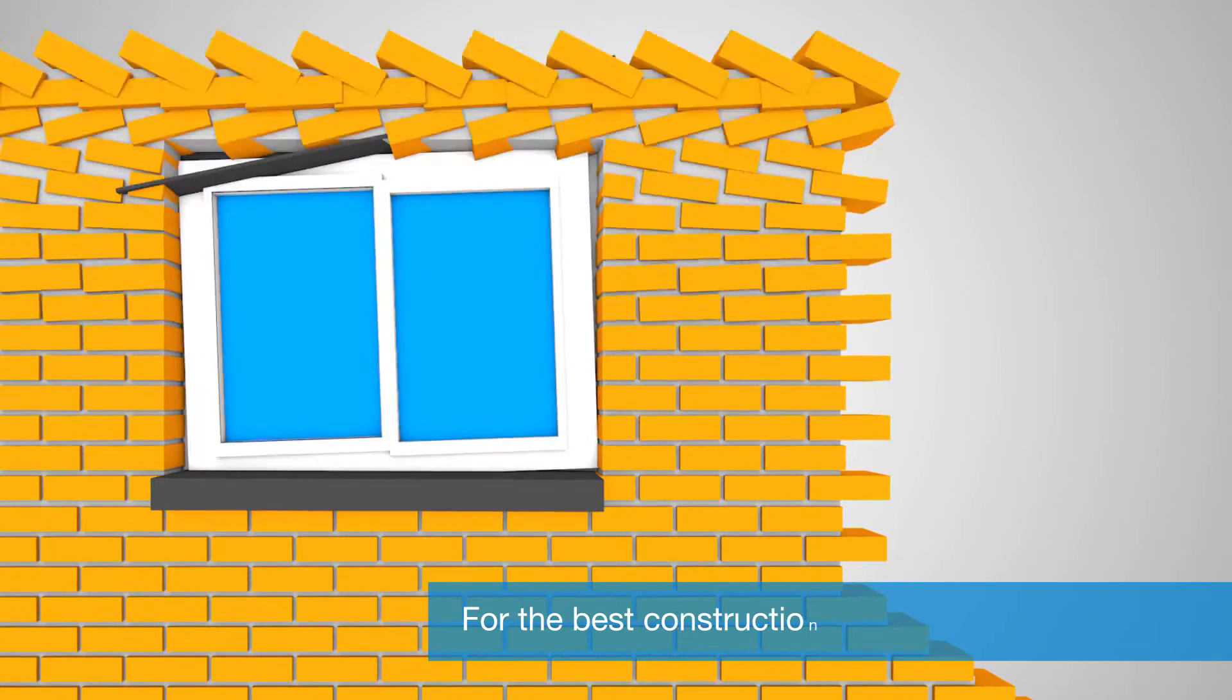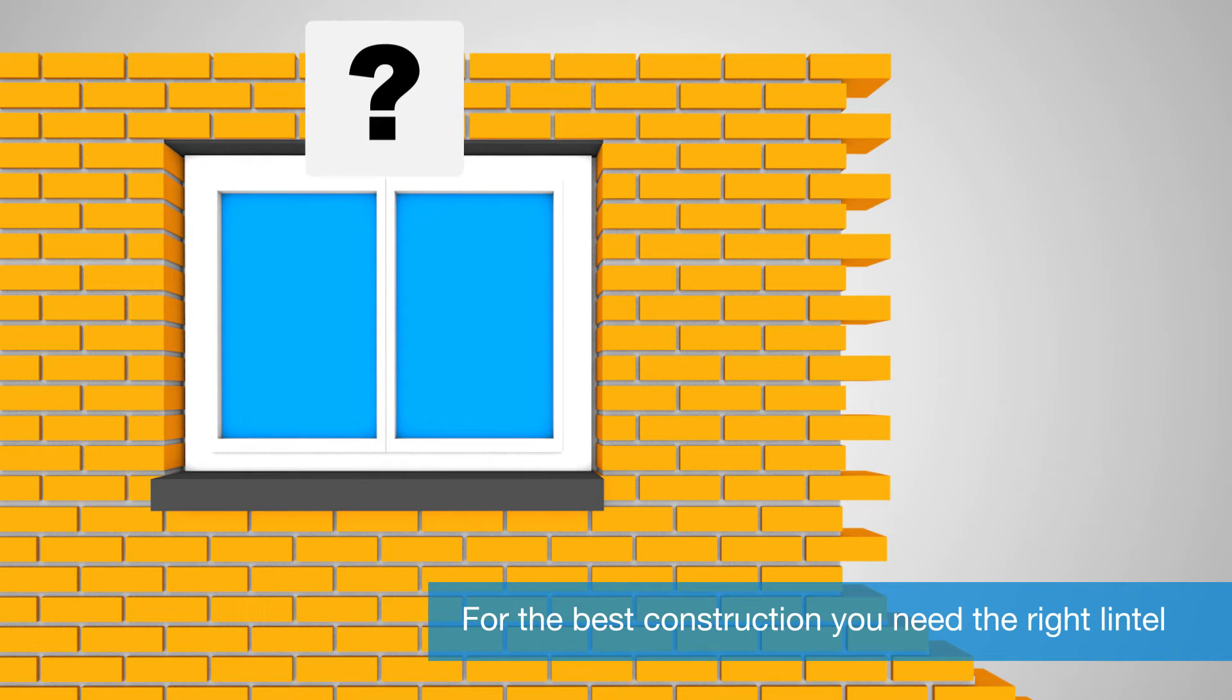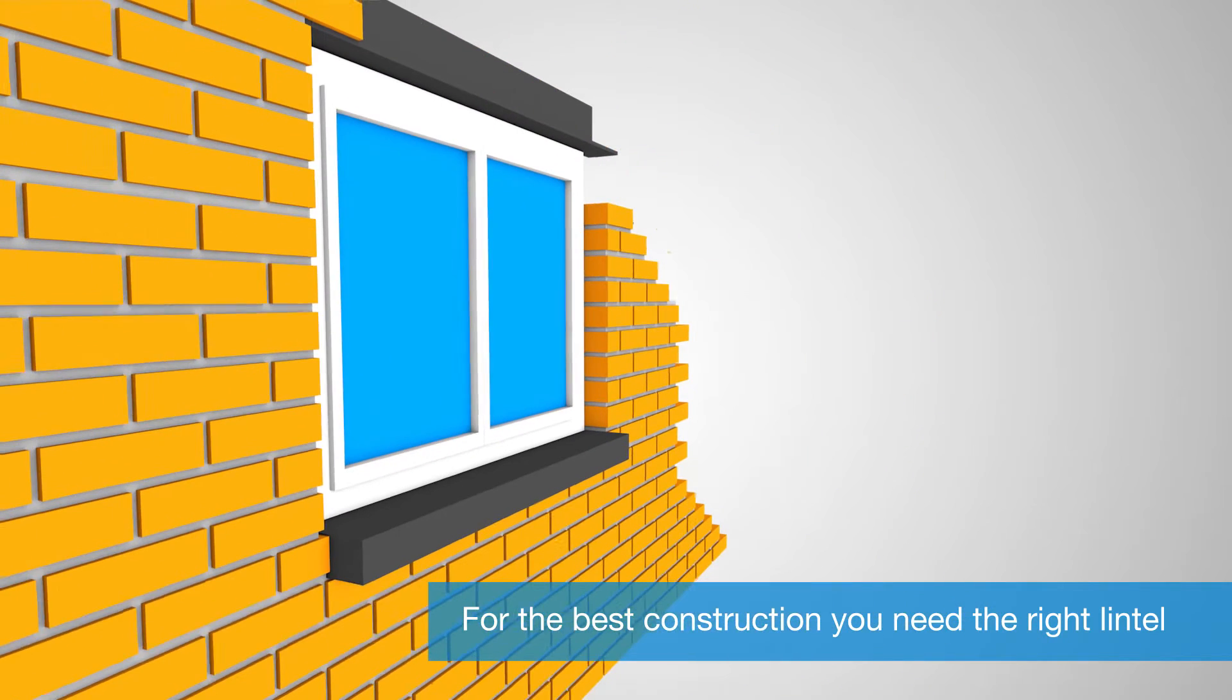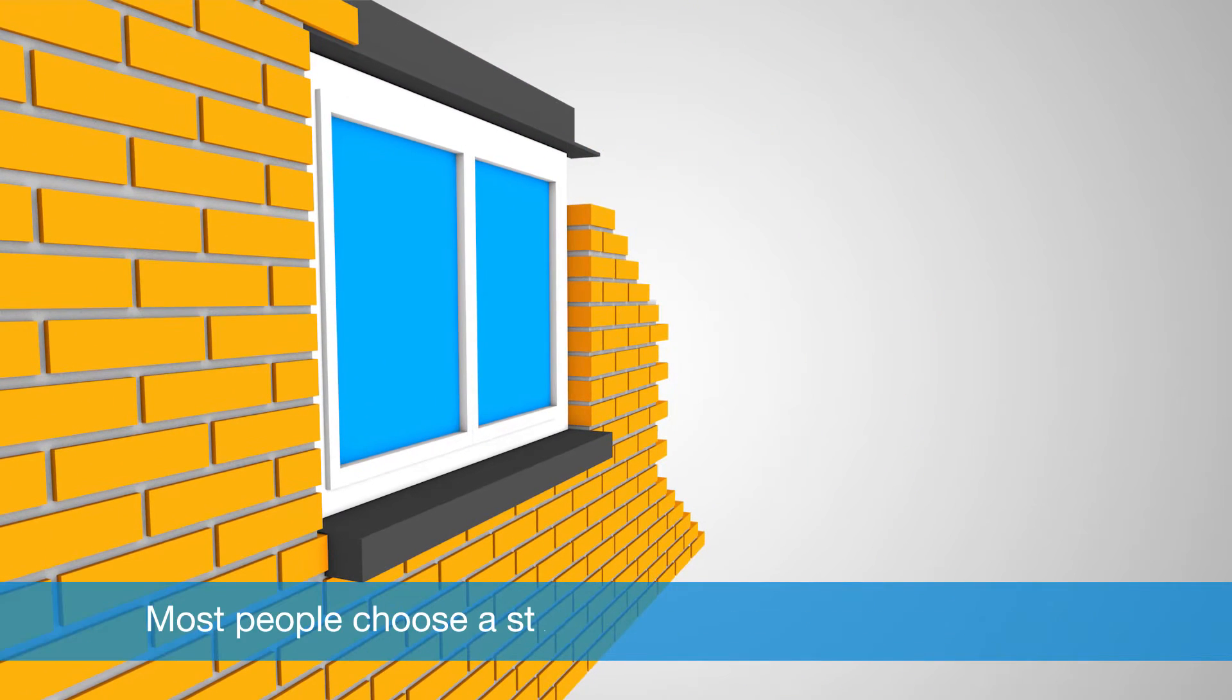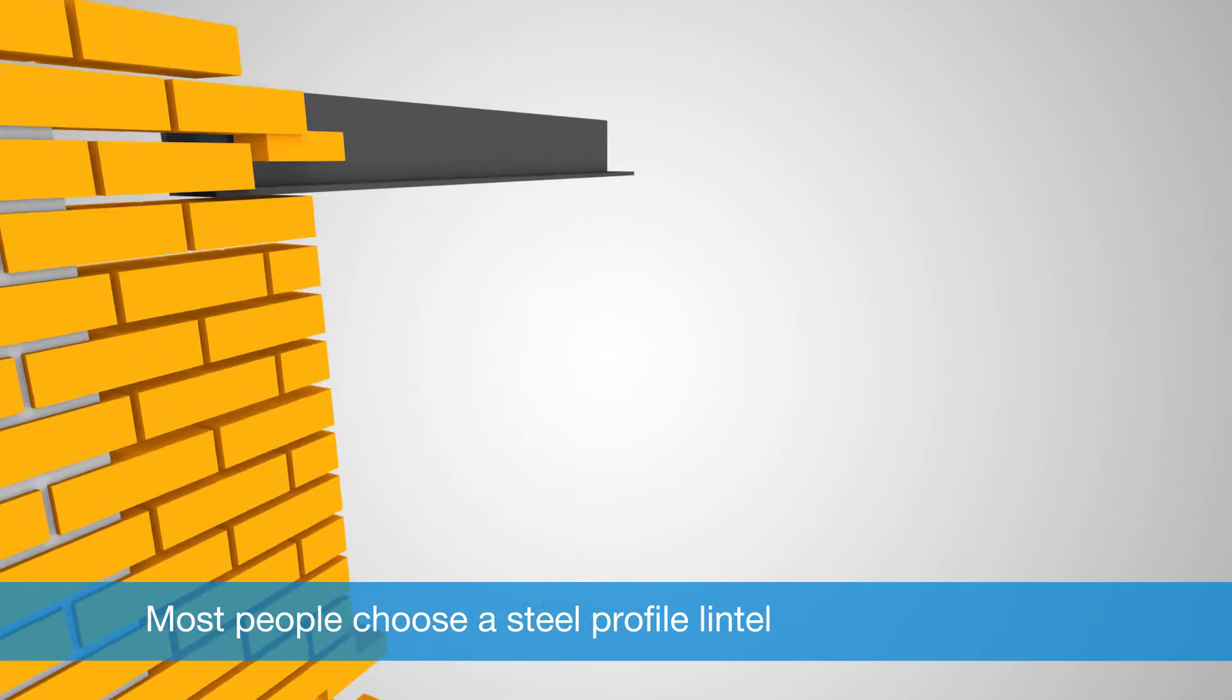For the best construction of your window or door openings, you need the right lintel to support the masonry above. Although there are all kinds of lintel types, most people choose a steel profile lintel.